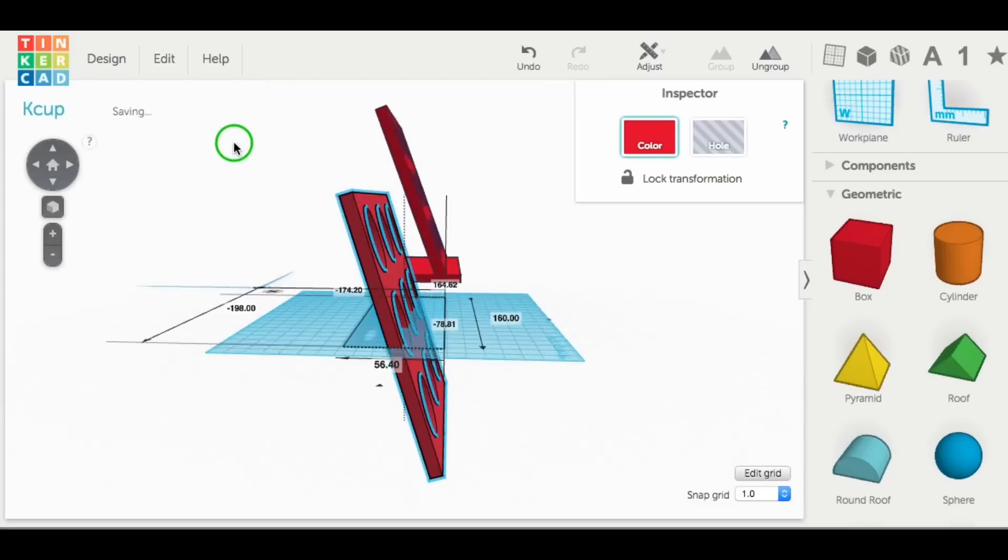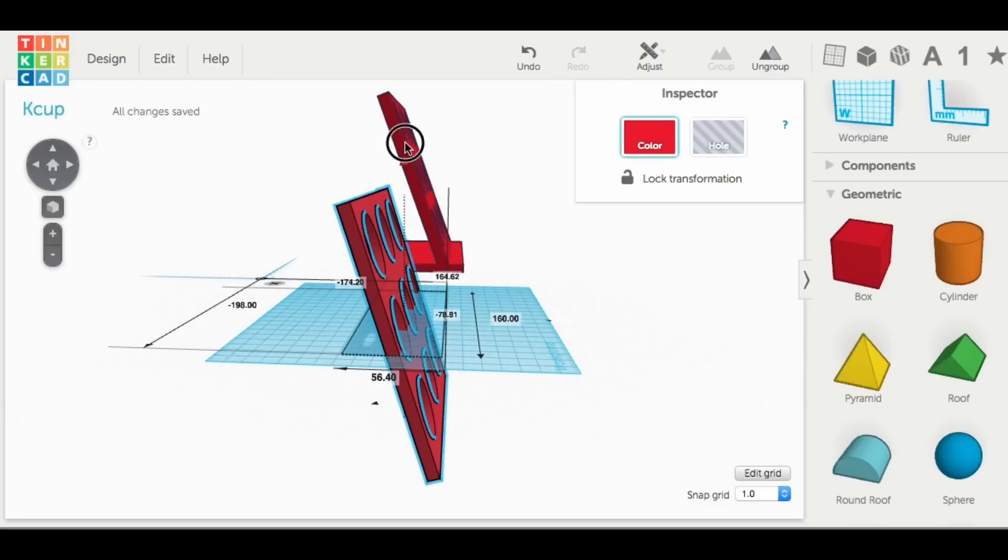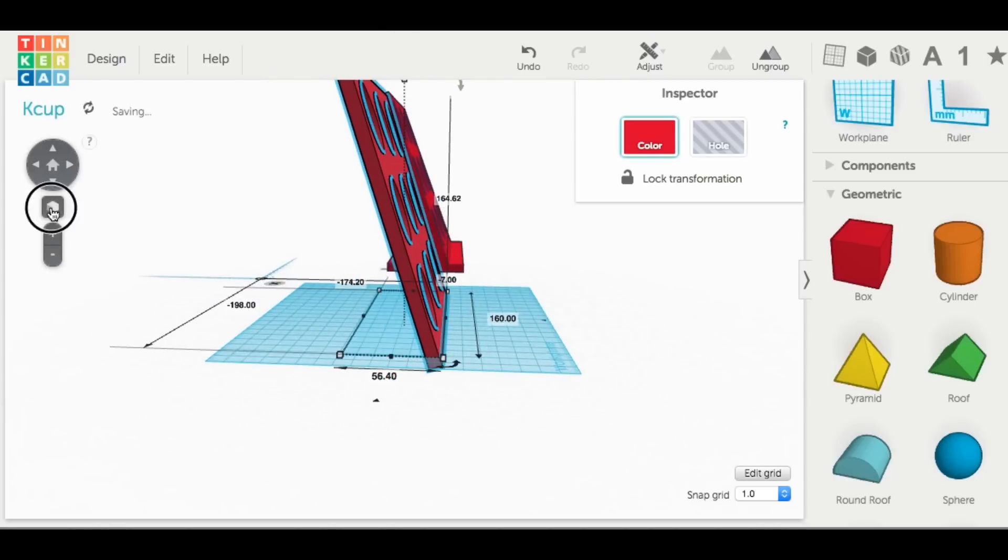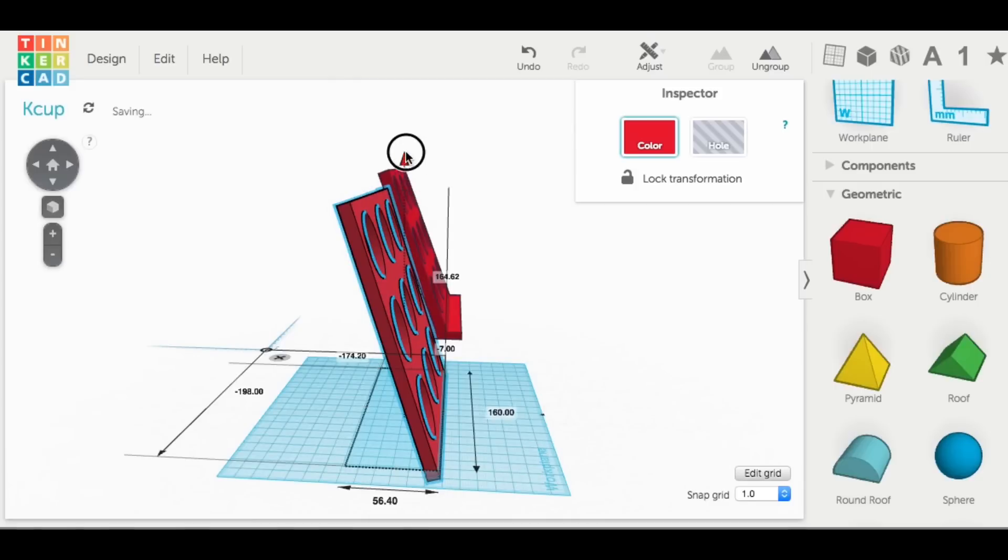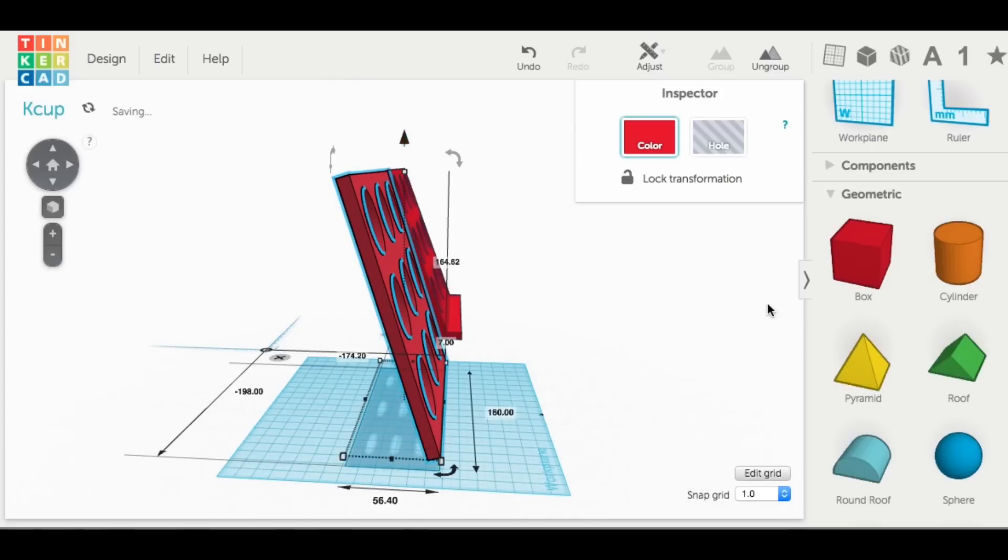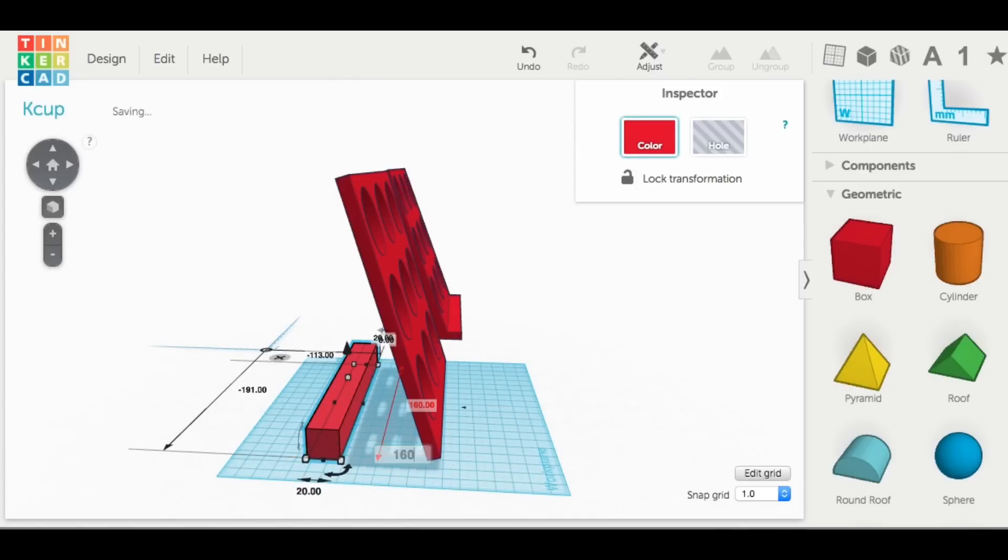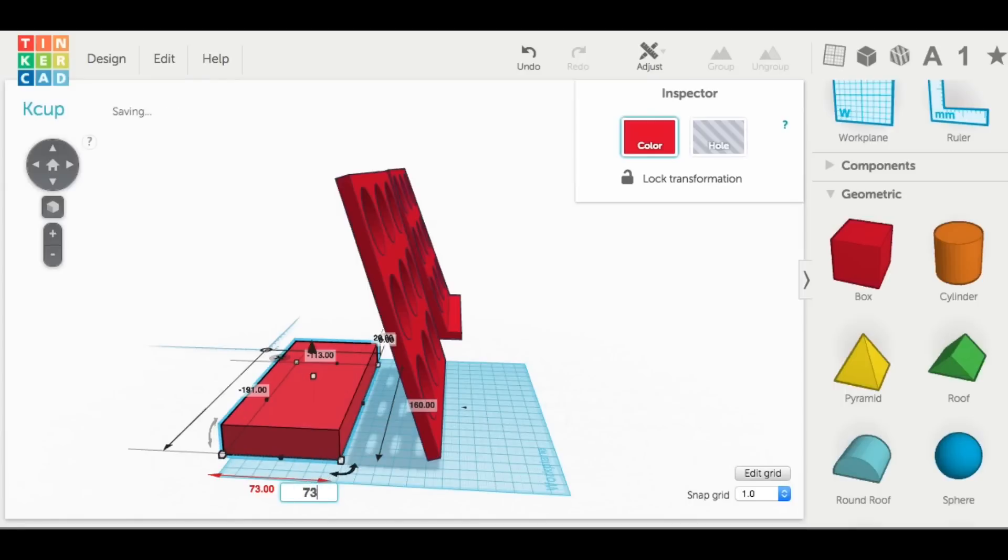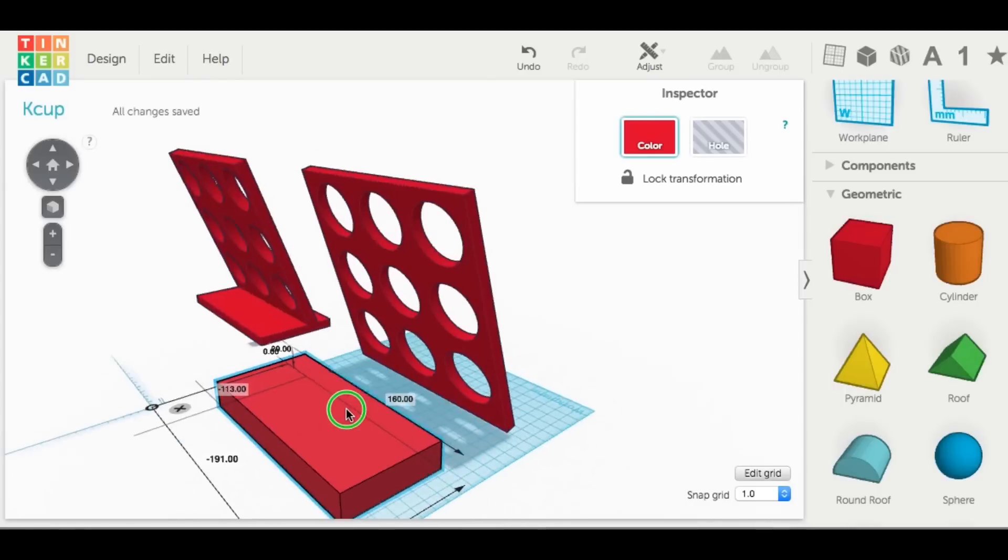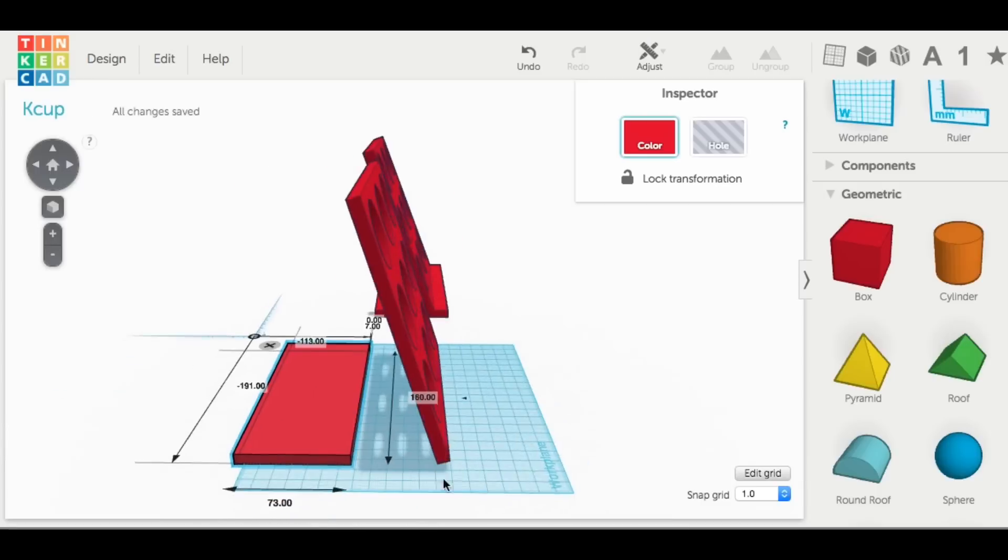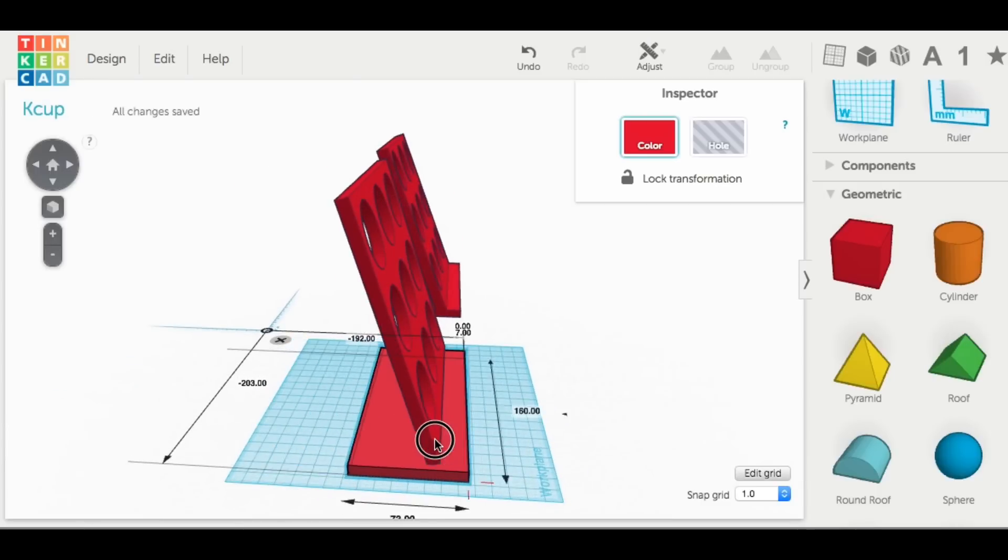Now all I needed to do was angle this to where I want it. I'll try to match the other one. I don't remember the exact angle to be honest with you, but this is close. Then I just brought in another block for the base. I went 160 millimeters wide, this time 73 millimeters deep, and again 7 millimeters thick.